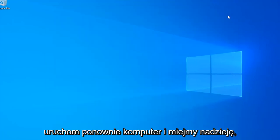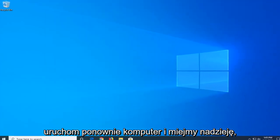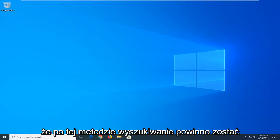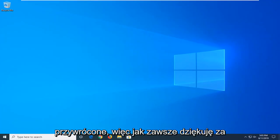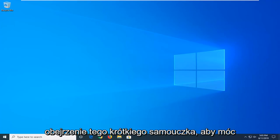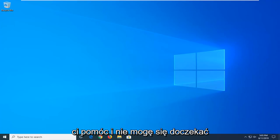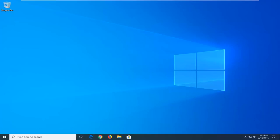Close out of here, restart your computer, and hopefully after that method your search should be restored. As always, thank you guys for watching this brief tutorial. I hope I was able to help you out, and I do look forward to catching you all in the next tutorial. Goodbye, bye-bye.